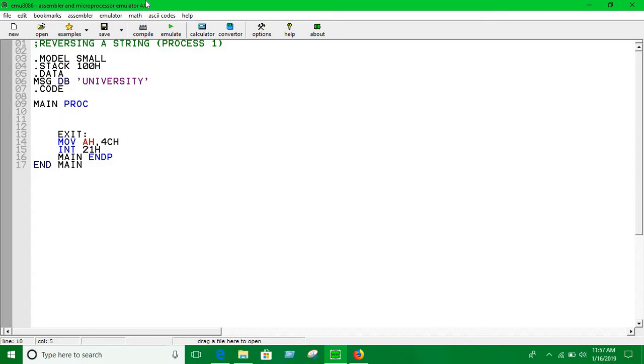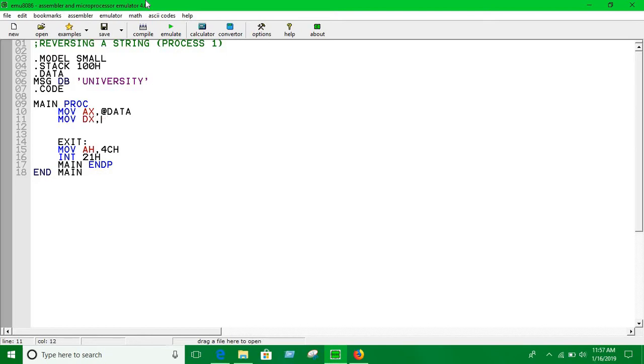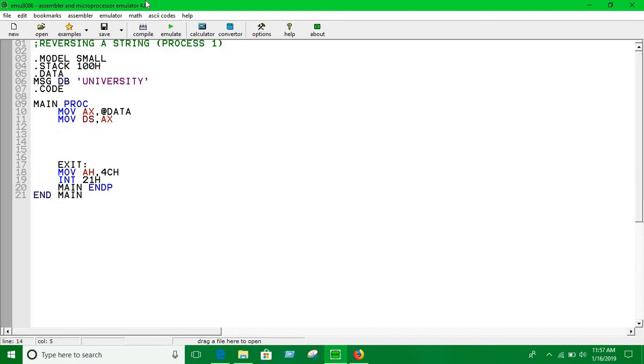Okay, let's start. First of all, initialize the data segment here at the top. I guess you already know it, DS. Okay, now let's start. Now firstly, you have to put the offset address of the string into source index.